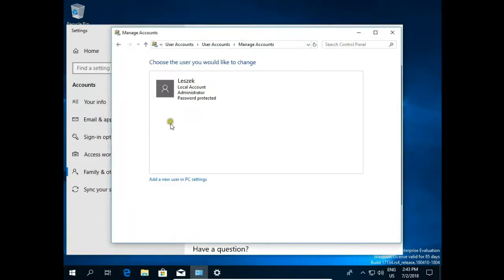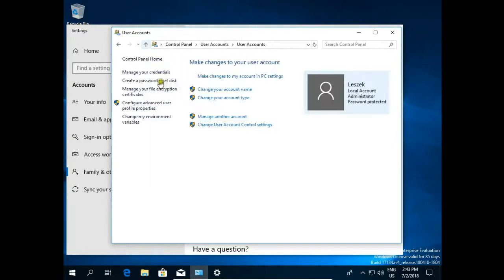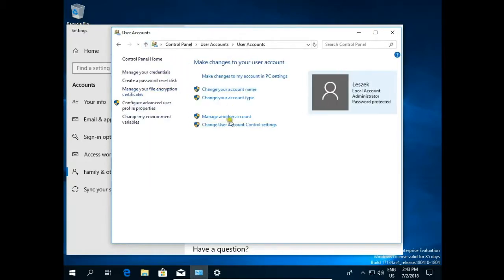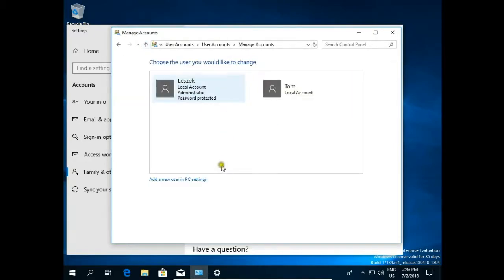Go back to our control panel. Go up. Again manage another account. And now we have two users.